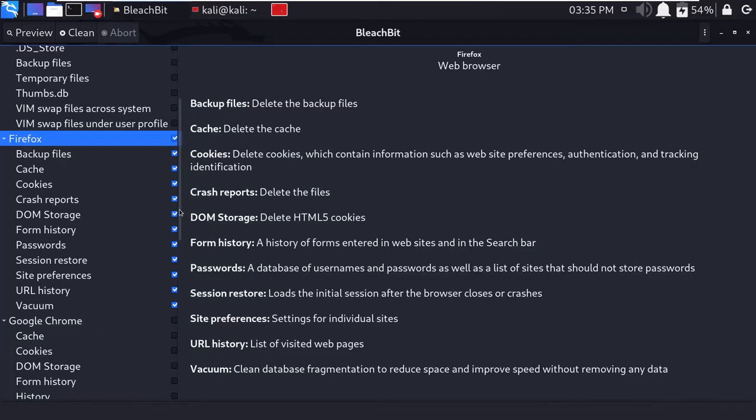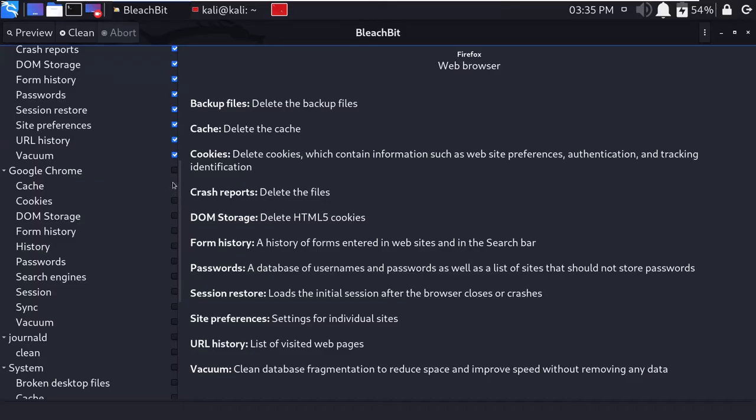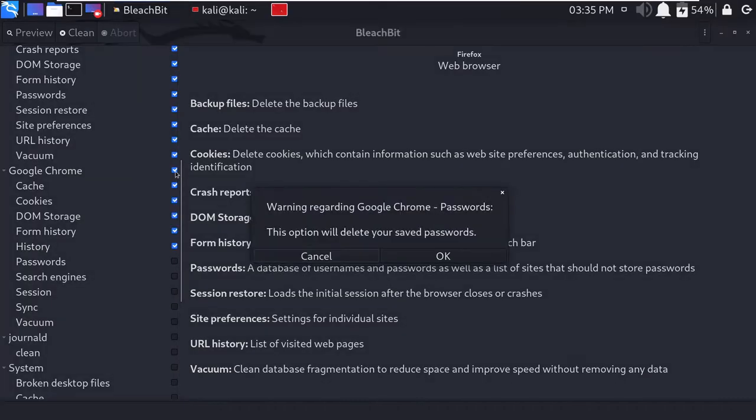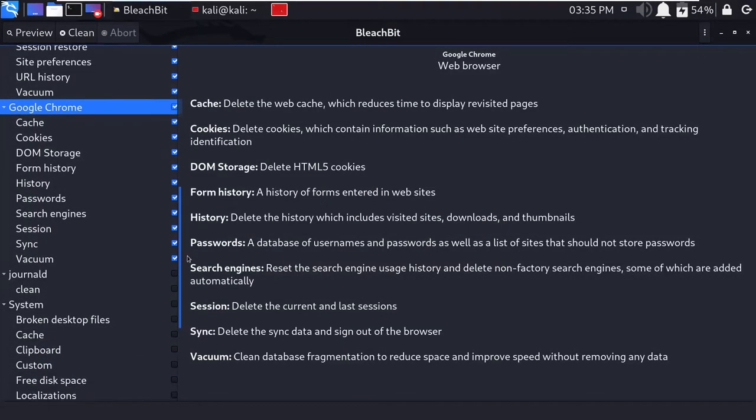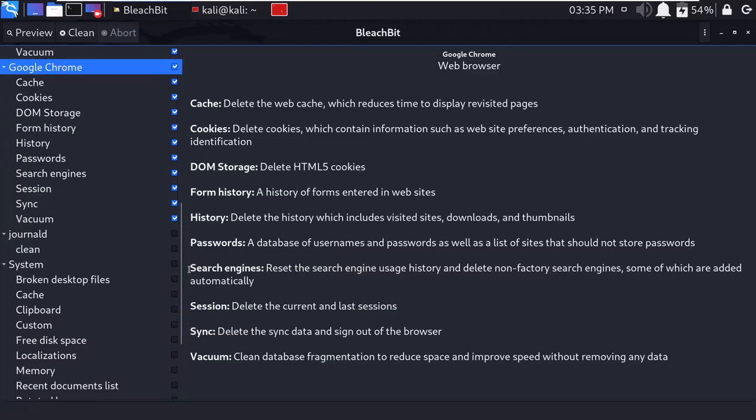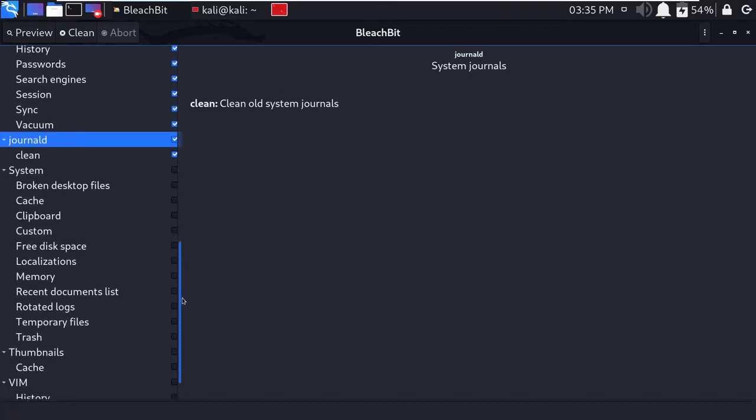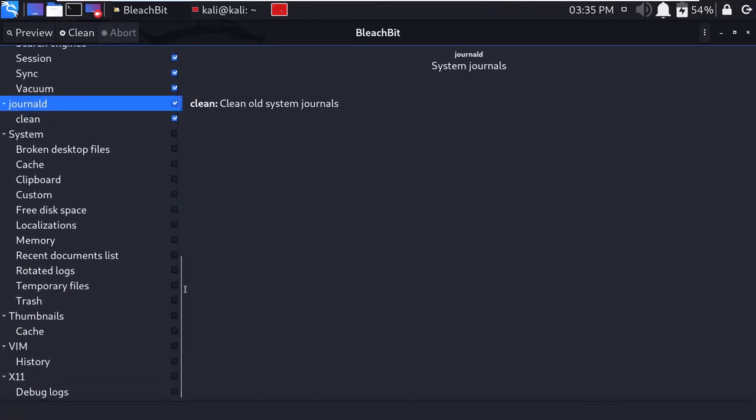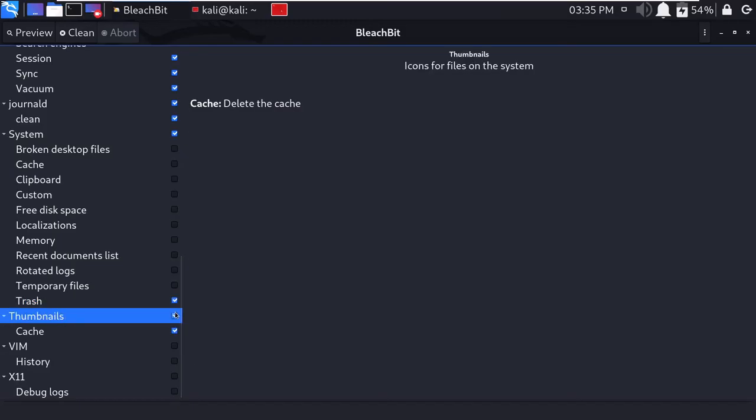Then we have Google Chrome files. We will also clean these files. Then there is a clean file, so we will just clean this file too. The system files are a little important. You can clean your trash files, so we will just clean it. We have terminal files—that is also not important to your system.